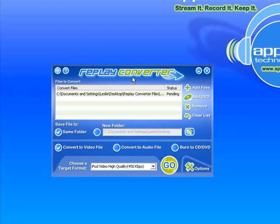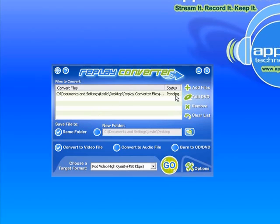I could do all four at the same time, but for the purposes of this demo I just want to do one. It'll be faster. So right now it's indicating that the status is pending. It's waiting for me to do something.